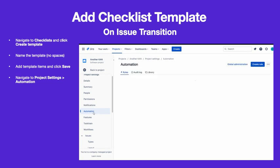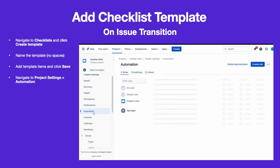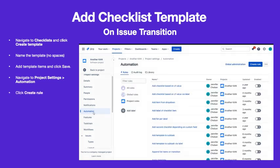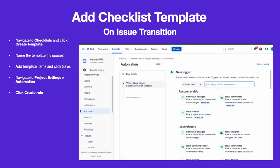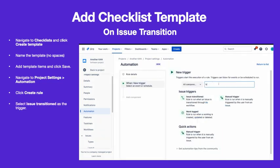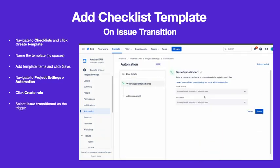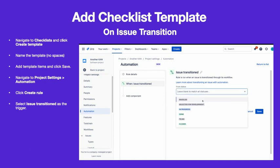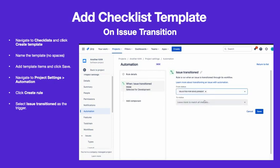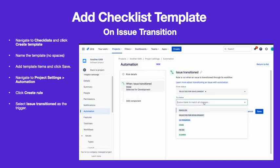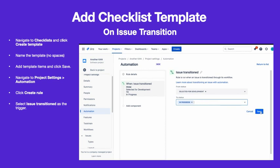Navigate to Project Settings Automation and click Create Rule. Choose Issue Transitioned as the trigger, select the appropriate statuses, and click Save.